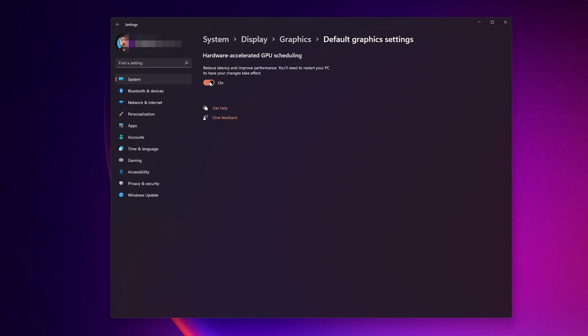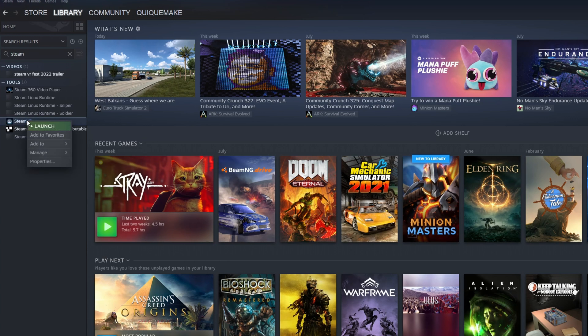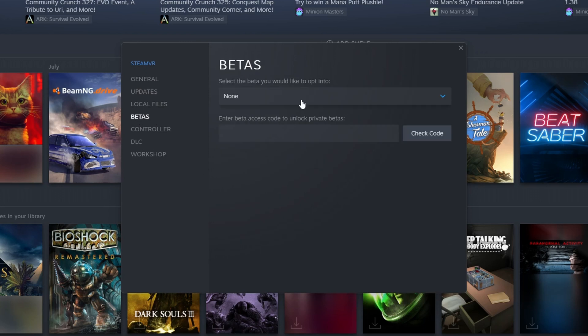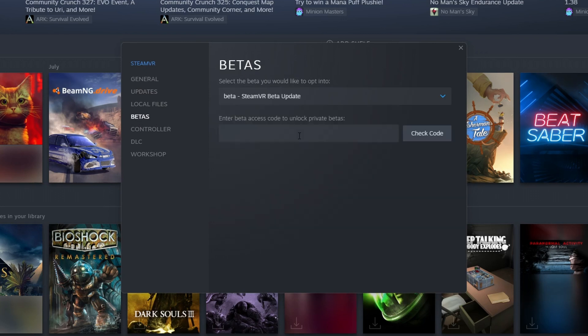Another thing that you can do is inside of Steam, go into your library and search for SteamVR. Right click into it and you want to click into Properties. On the left side you are going to see this option of Betas. Click on it and you want to select right here for the beta, SteamVR beta update.